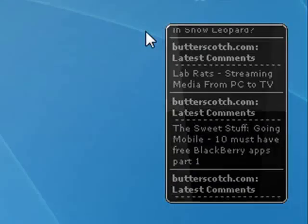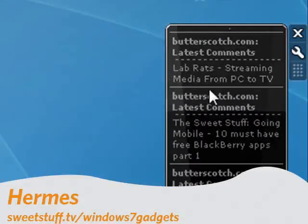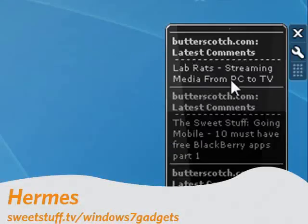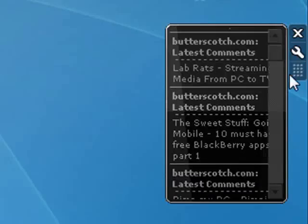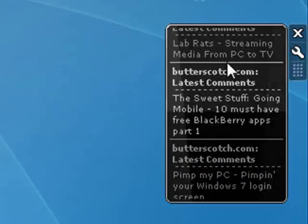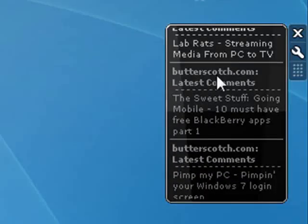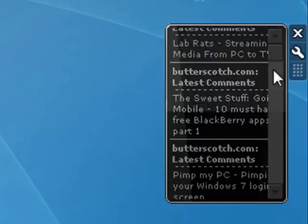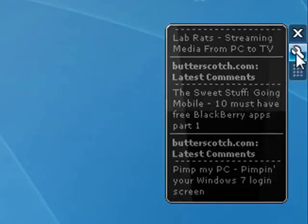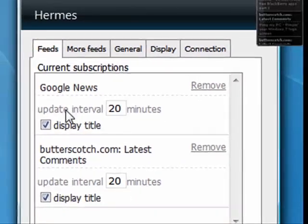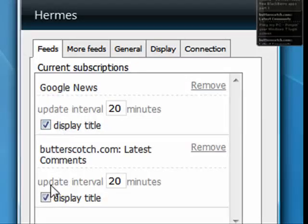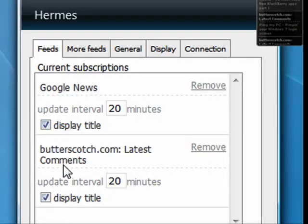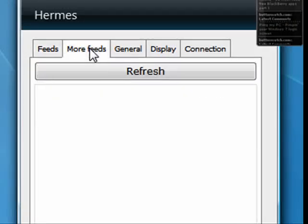And last up and number 10 is Hermes. Now I have this because it's easy to configure so that I can see the latest comments on Butterscotch.com. If I click on here, it has Google news, but I've put in the link for Butterscotch comments. You can do more feeds.